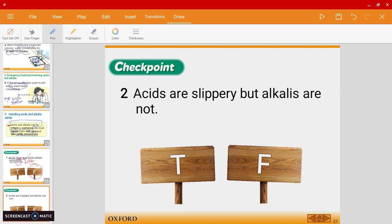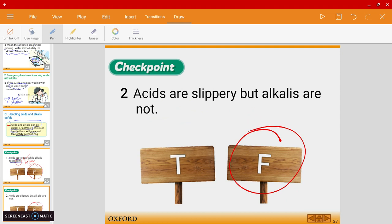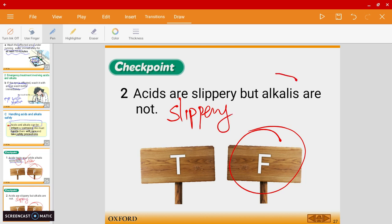Question two: 'Acids are slippery, but alkalis are not.' The answer is false. It should be the other way around — alkalis are slippery.